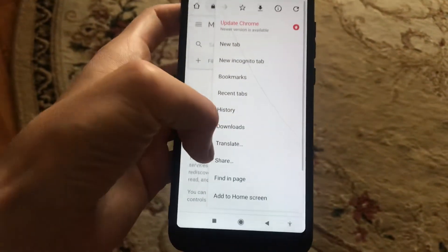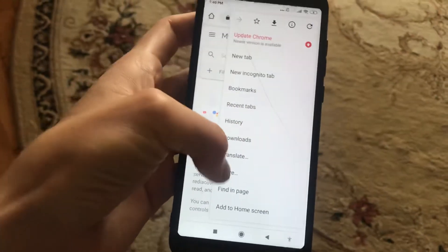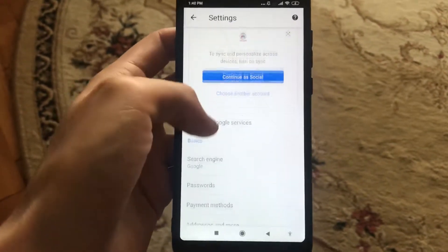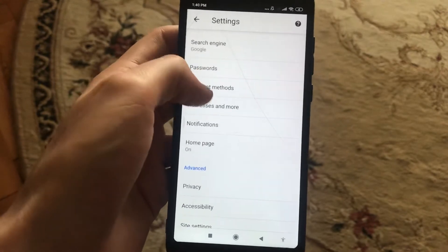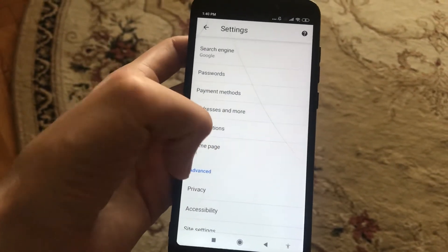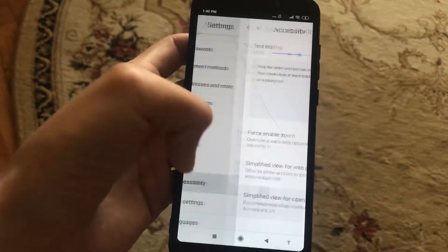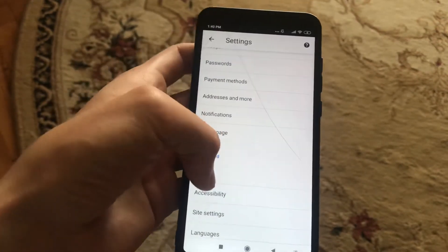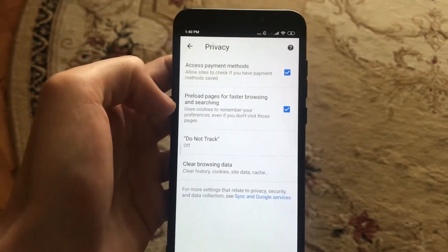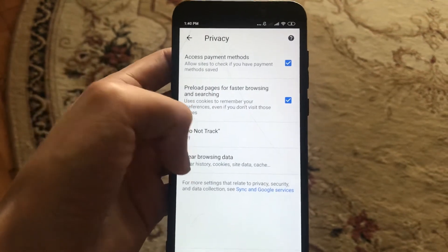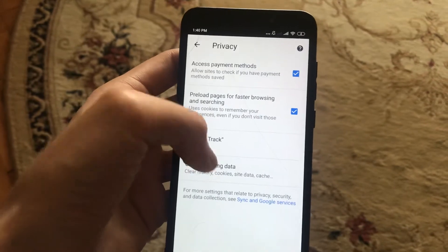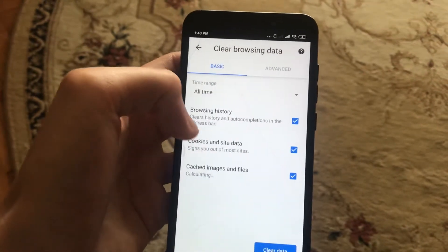Just click here and go to Settings. Scroll down until you see Settings, open it, and scroll down to Advanced. In Advanced you will see Privacy — just open Privacy.